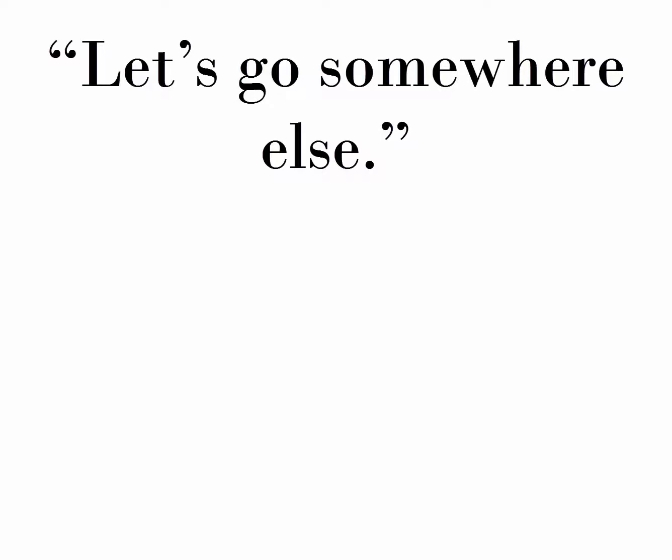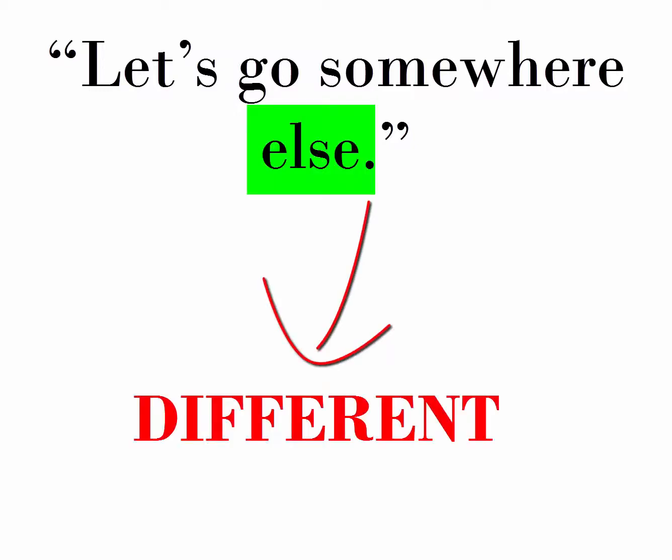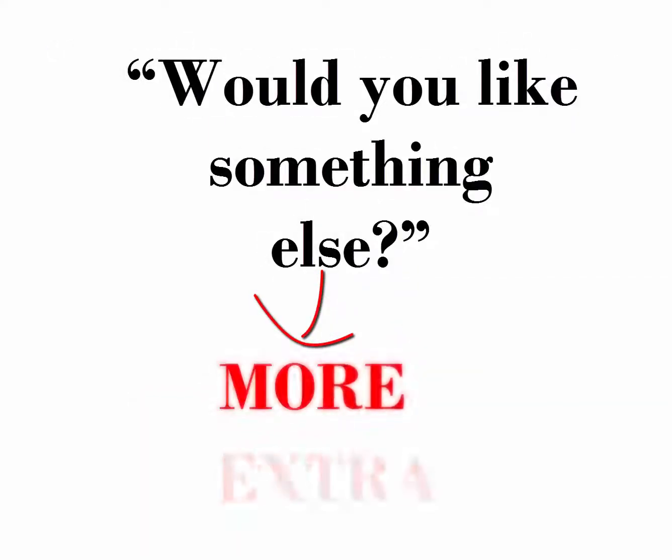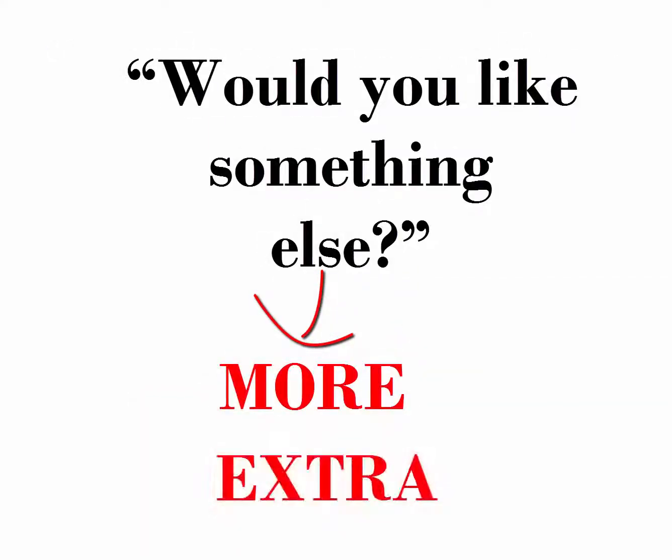Lastly, we use indefinite pronouns with the word else. For instance, let's go somewhere else. In this sentence, somewhere else means somewhere different or a different place. Else means different. Else can also mean more or extra, like in this sentence: would you like something else?